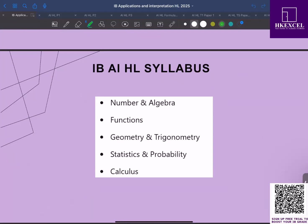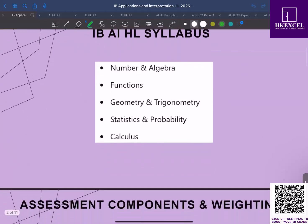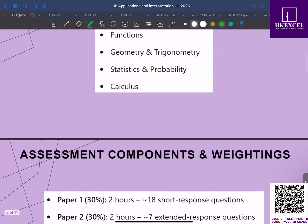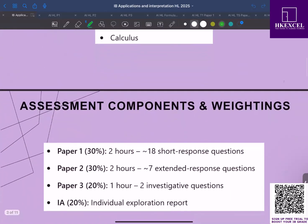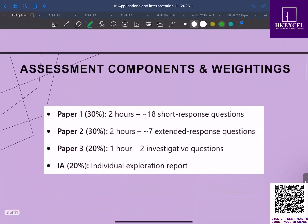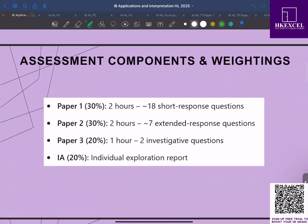Now we need to look at the assessment components and weightings for the AI HL syllabus. You'll be sitting for three papers: paper 1, paper 2, and paper 3, and of course you have your internal assessment. For all papers, you're allowed to use your calculator.